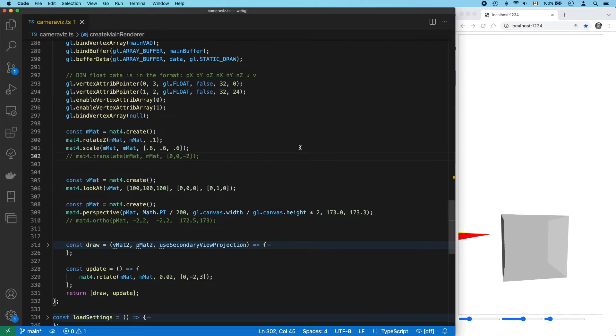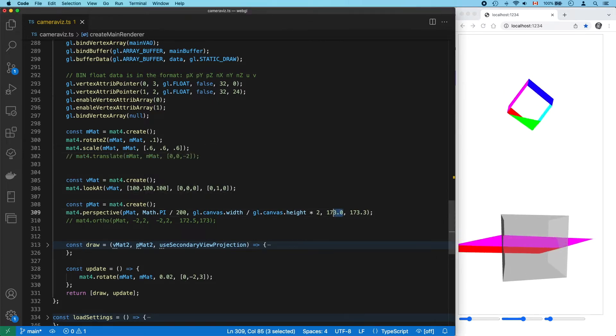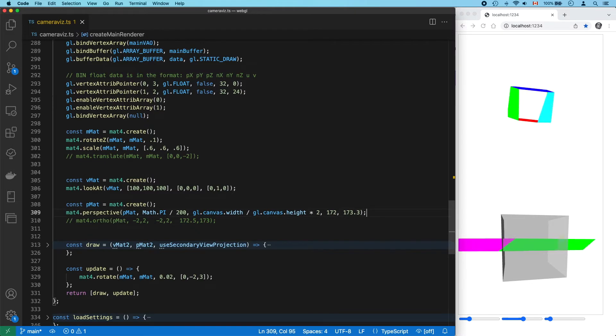And if we undo that and adjust our near and far planes around the cube more carefully, now our entire cube is visible.